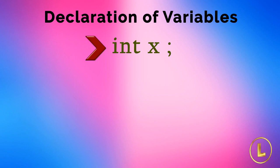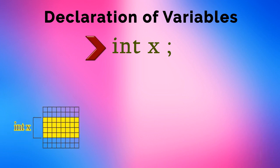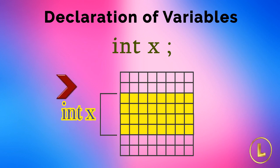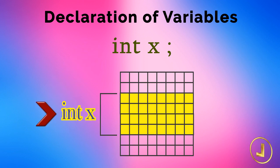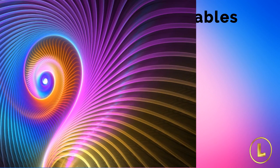When we declare a variable in this way, it reserves some space in memory, depending on the size of data type, and labels it with the variable name. The declaration statement int x reserves 4 bytes of memory and labels it as x. This happens at the execution time.